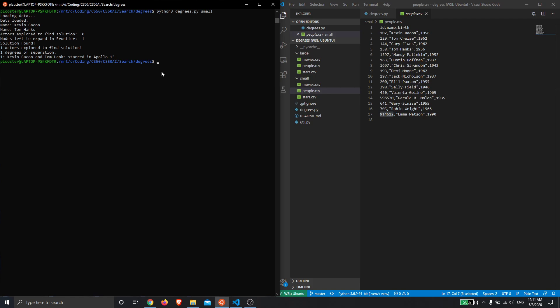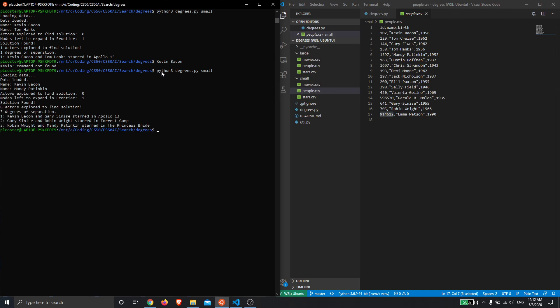Let's try different ones. We've got Kevin Bacon and Mandy Patinkin. So eight actors were explored and they found that they can be linked with three films: Apollo XIII, Forrest Gump, and then The Princess Bride.